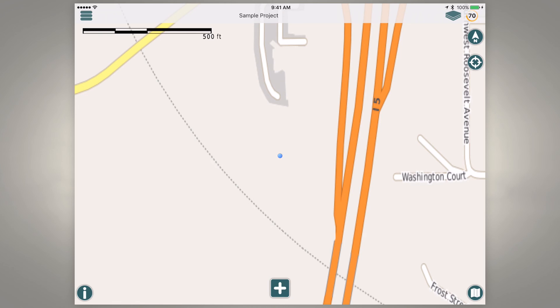And that is how you interface an Arrow brand receiver with the mobile GIS app Amigo Cloud. If you have any questions please contact us and visit our website for information about our Arrow brand receivers. Thank you.